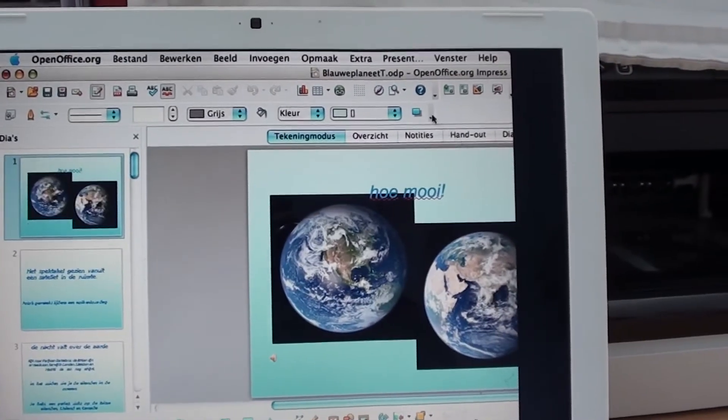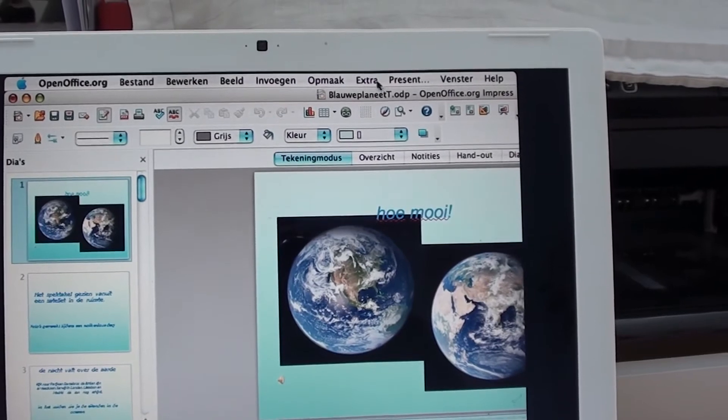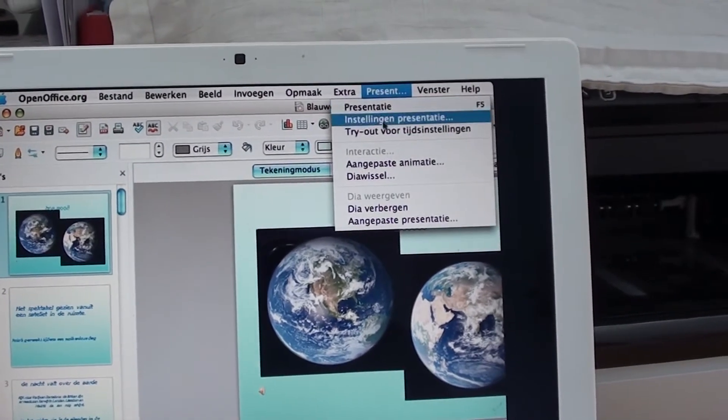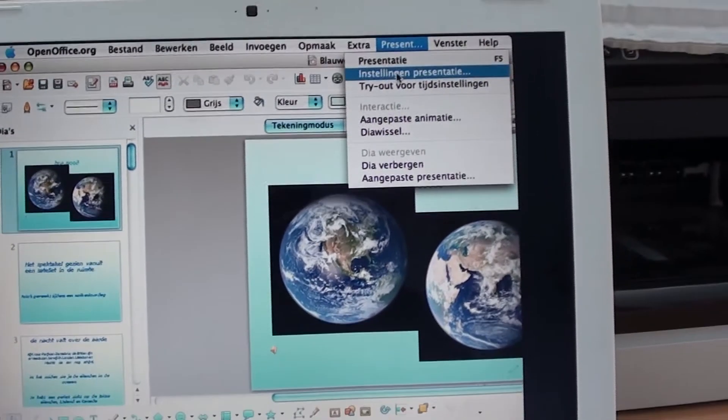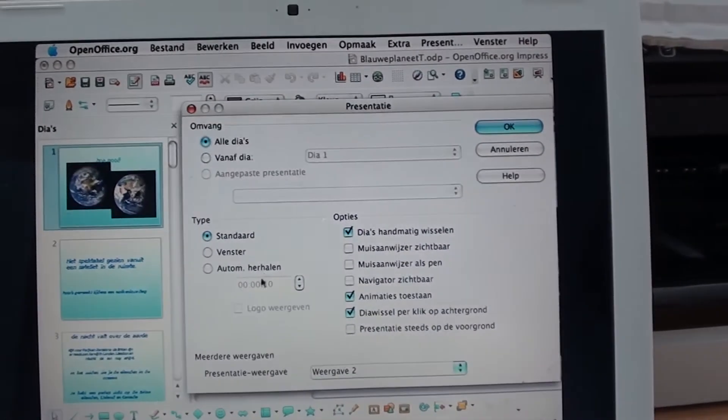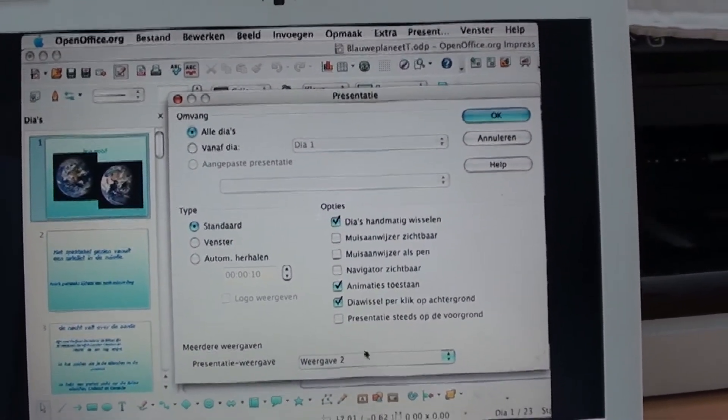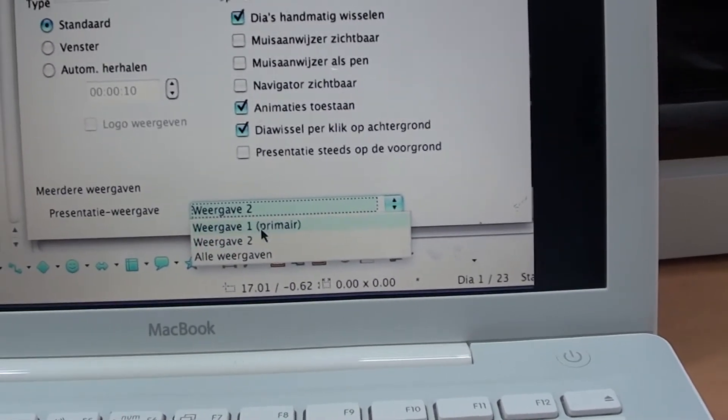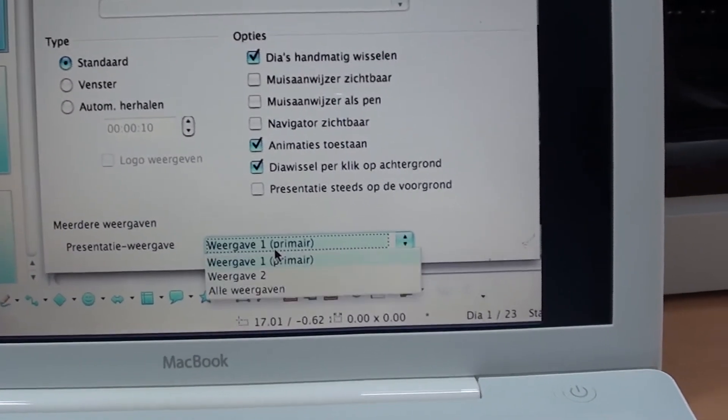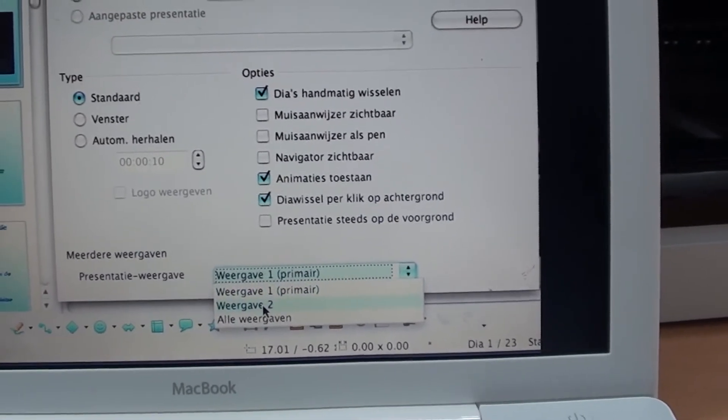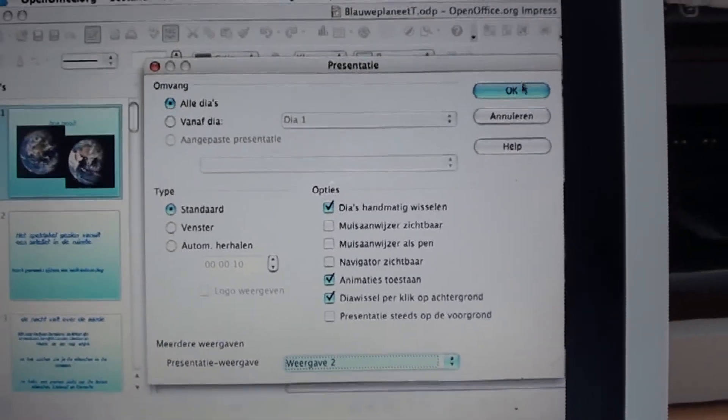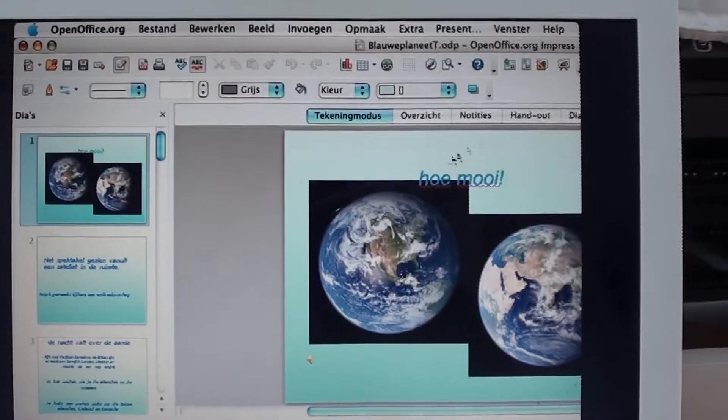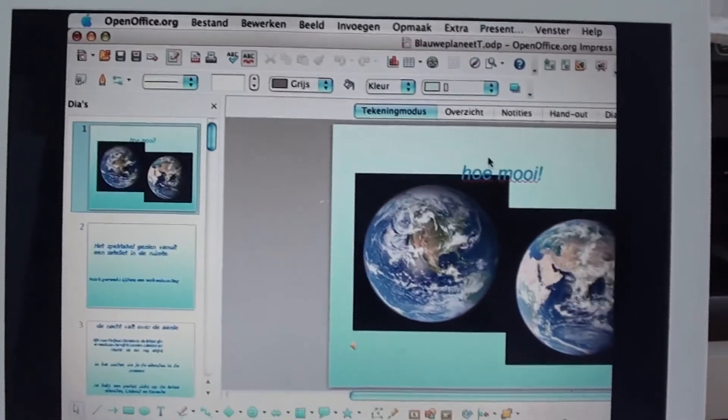Alright. Now you have to go to presentation preferences where you can choose how you will show the presentation. This is primary and then you have to go to double view, I think it's called. Start your presentation and then you will see the console on your laptop. This is the console.